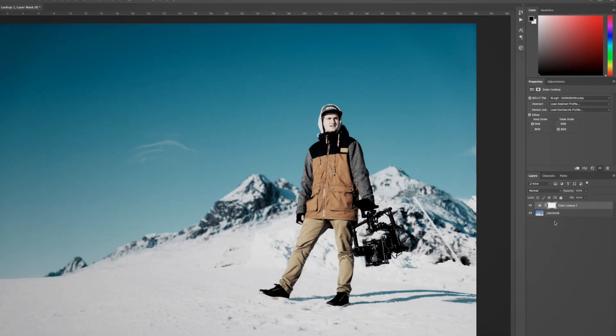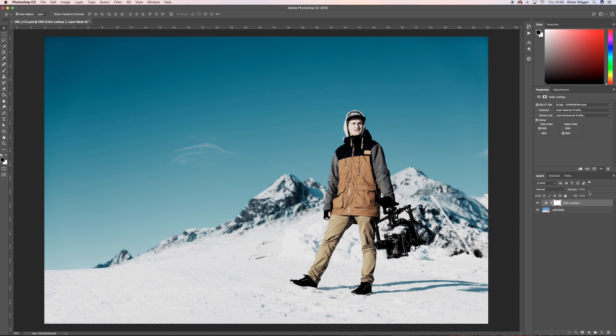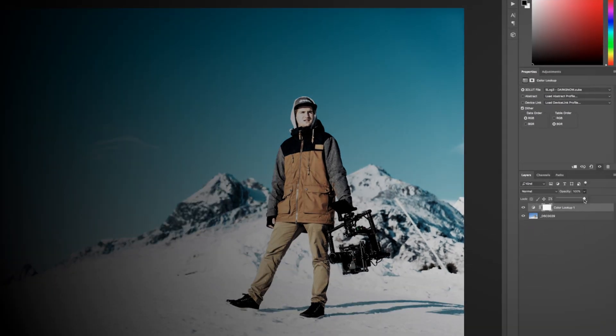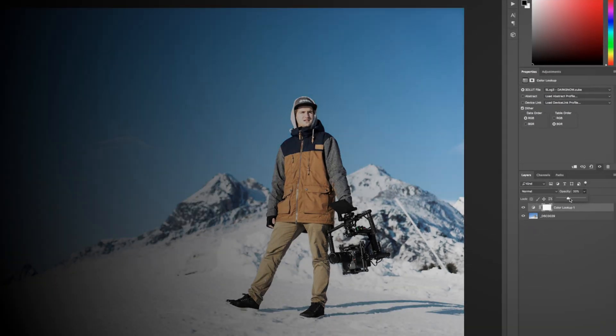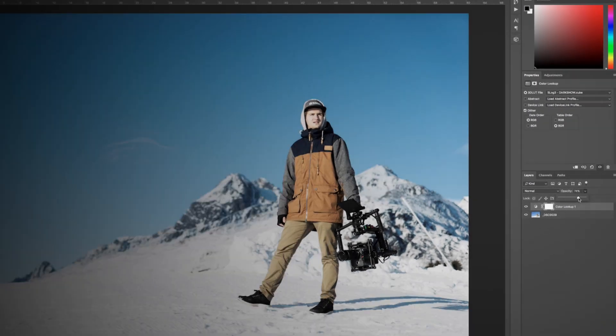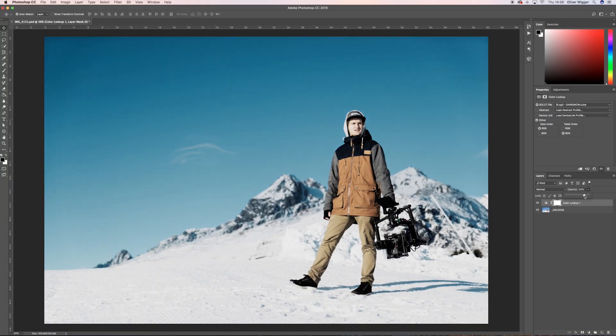From there load the 3D LUT from the list. If the LUT fits your taste leave it, but if it doesn't you can play with the Opacity on the Adjustment layer. If you drag the percentage down the 3D LUT will affect the image less and you can adjust to your taste.